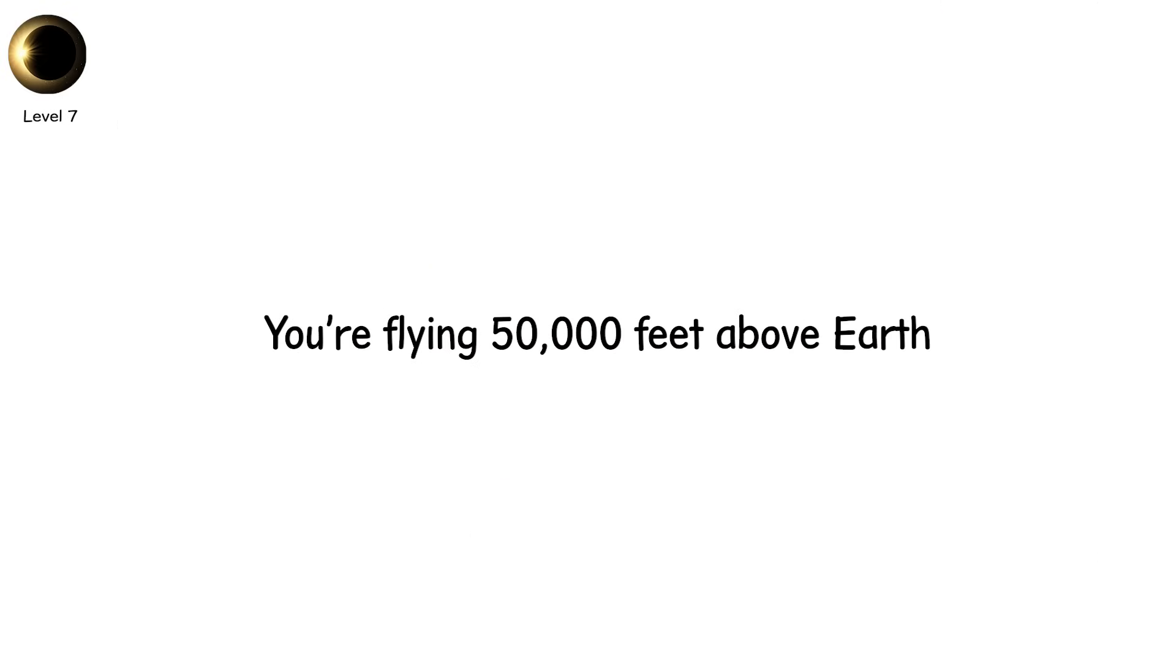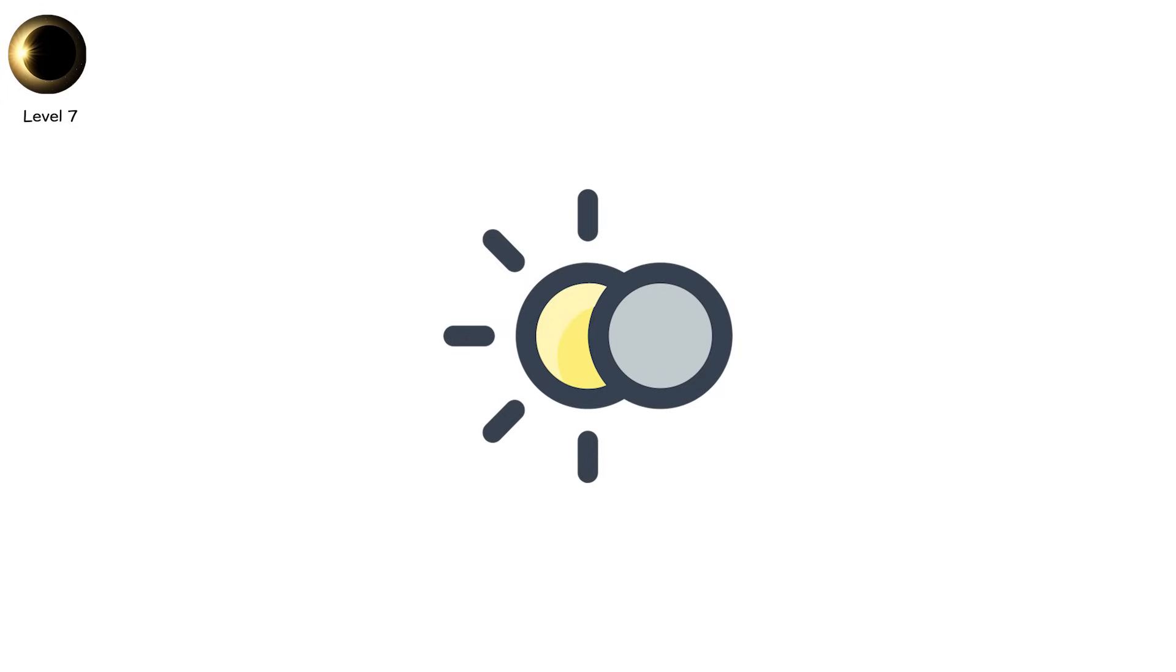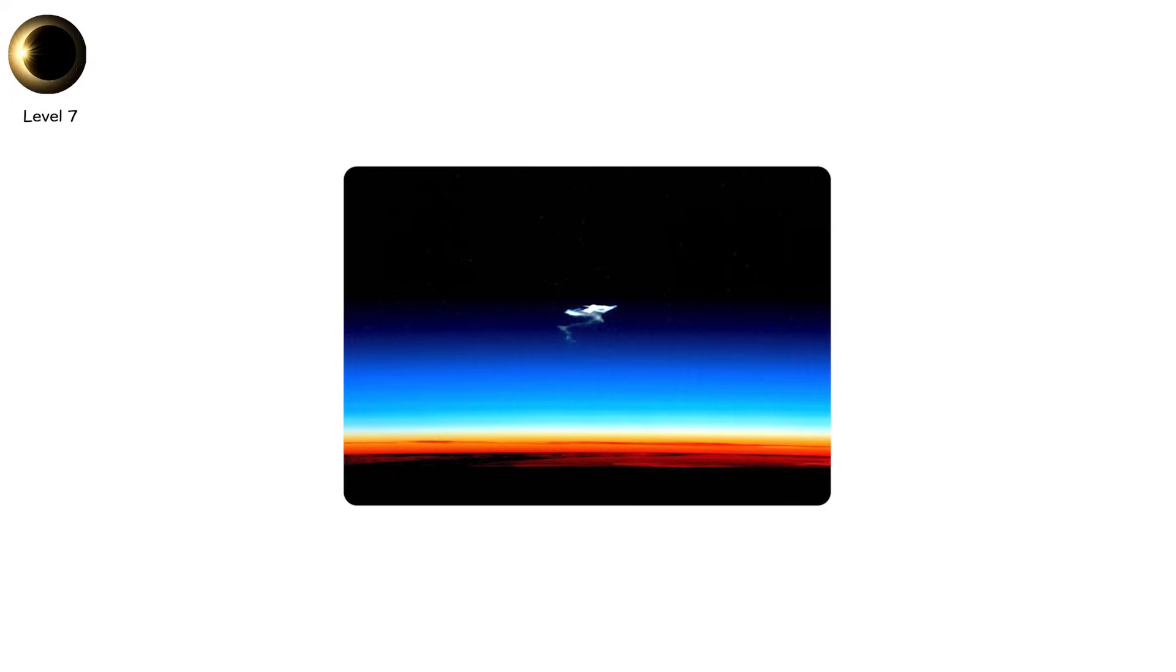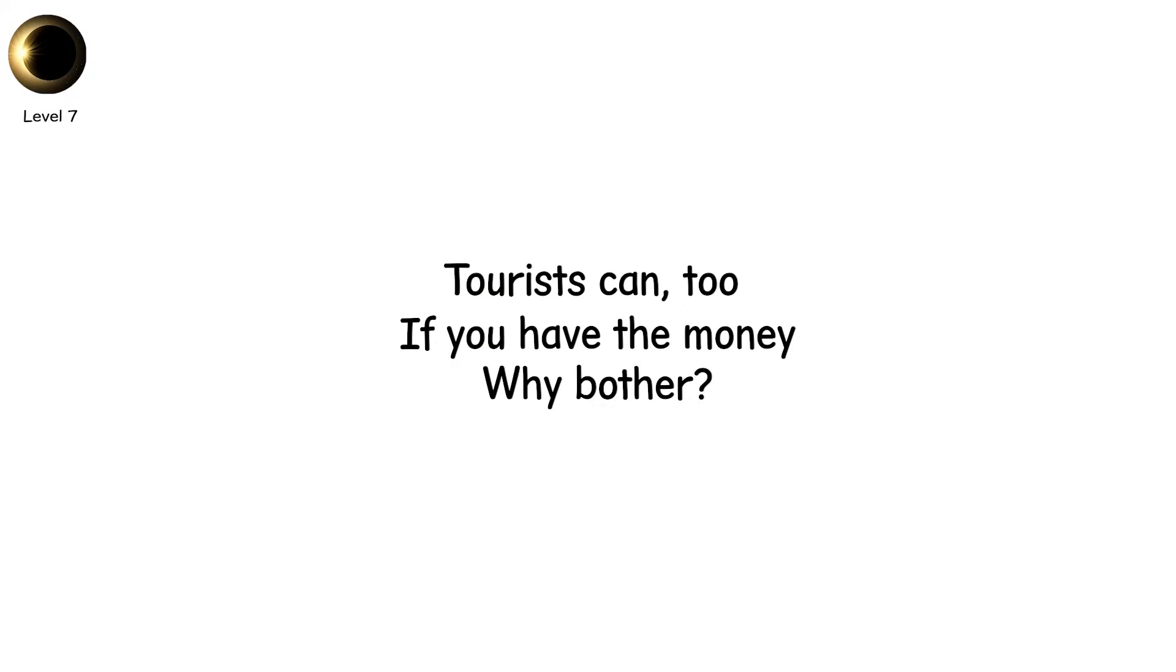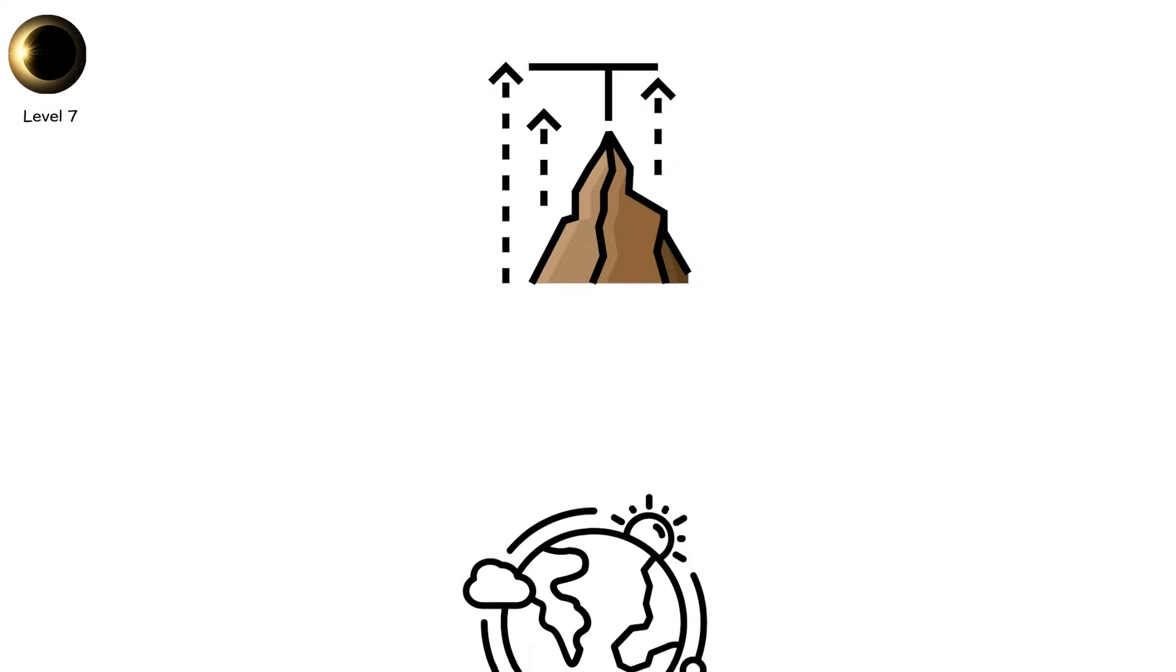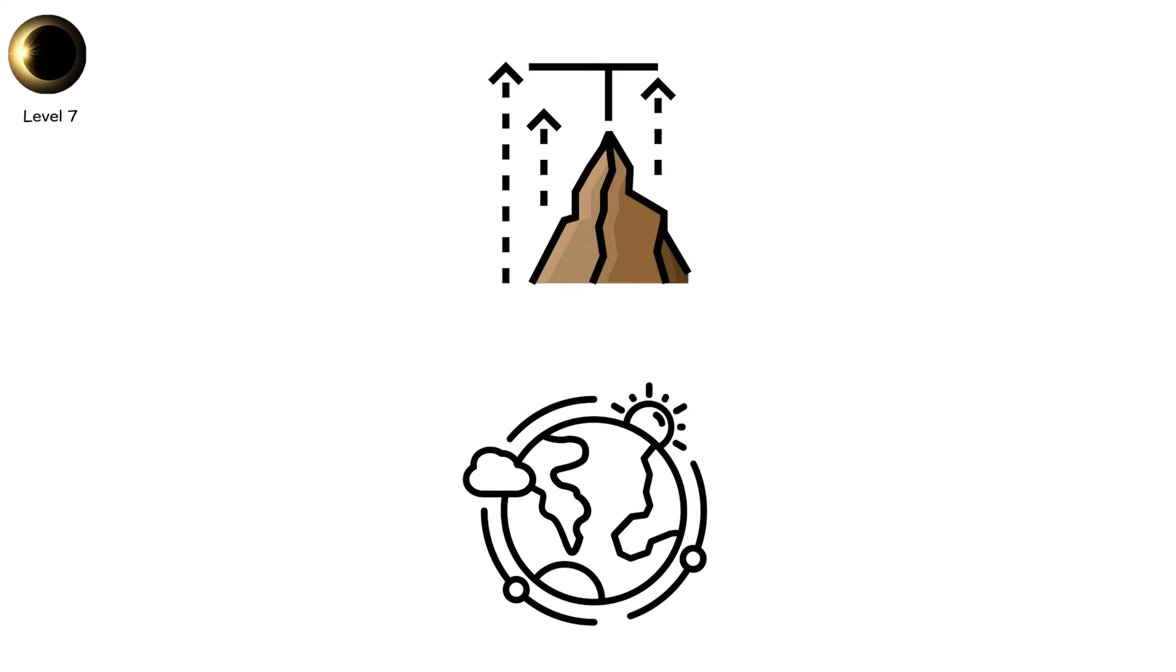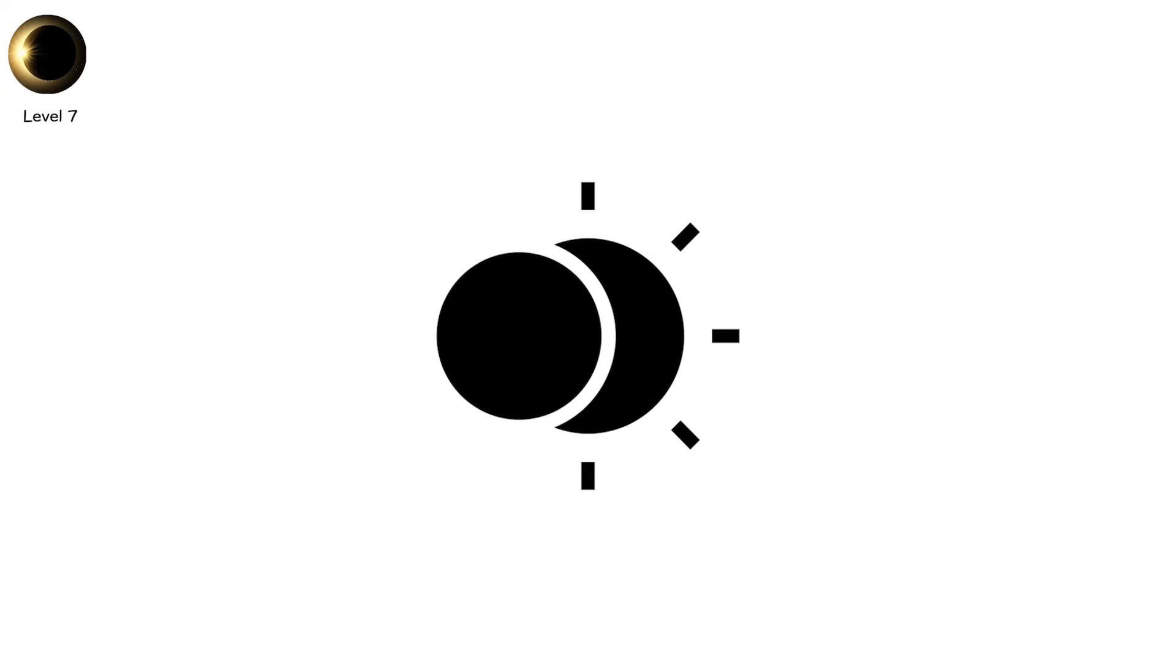Level 7. You're flying 50,000 feet above Earth. Outside the window, darkness at noon. Not just any eclipse, this is an eclipse from the stratosphere. NASA does this. Tourists can too, if you have the money. Why bother? Because at high altitudes, the atmosphere is thin. No haze. No light pollution. No clouds. It's eclipse viewing in ultra-HD.